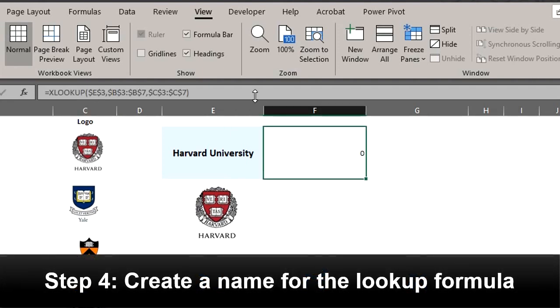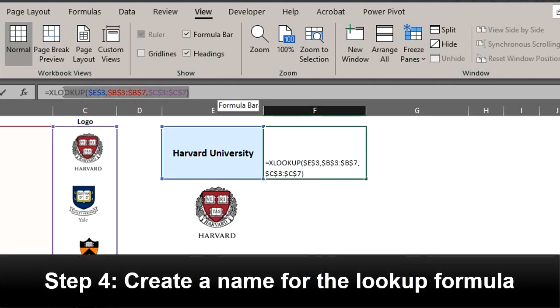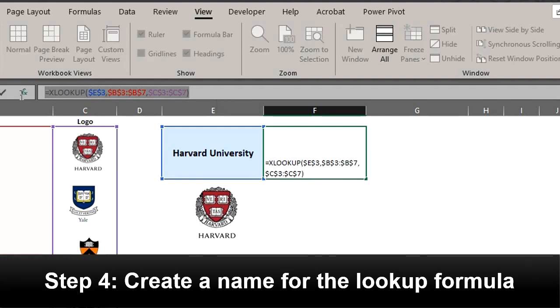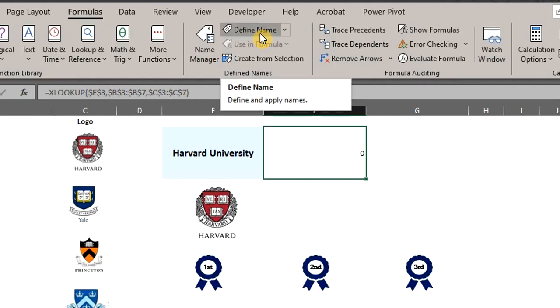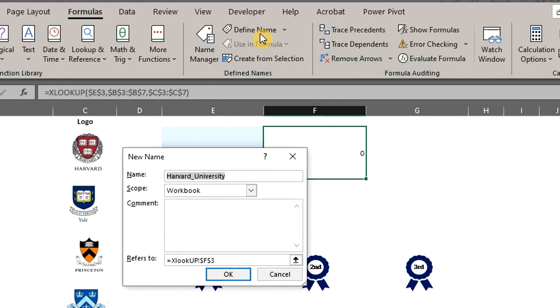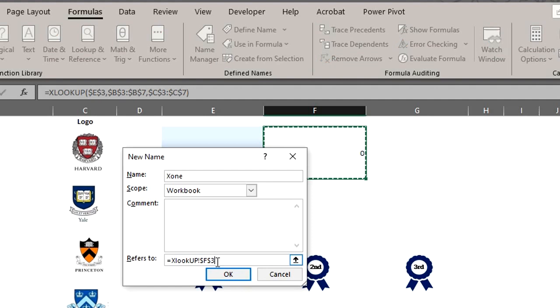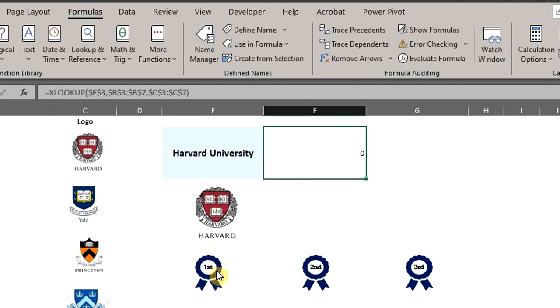Copy the lookup formula. Go to the formulas tab. Under defined names, click define name. We can name this X1. Paste the formula right here. Click OK.